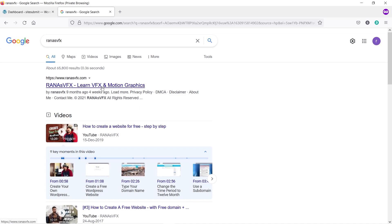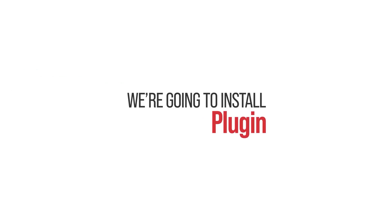By submitting your site on popular search engines, you'll help visitors find your website easily. I've already submitted my website, and if you search for 'Rana VFX' on Google, you'll see my website on the top of the first page of Google search results. In the same way, your website will appear at the top. It doesn't matter if your site is new or old — submit it and bring it to popular search engines. We're going to do this in two steps. In step one, we are going to install a plugin.